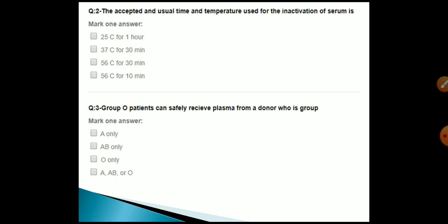I am not fully confirmed on this one — if you are confident, please comment on this question. I think the answer is O.